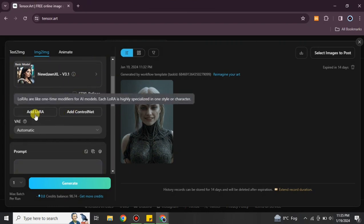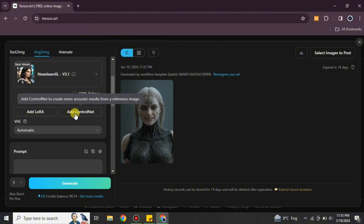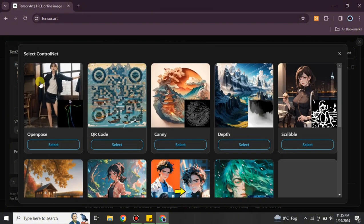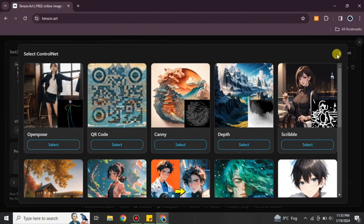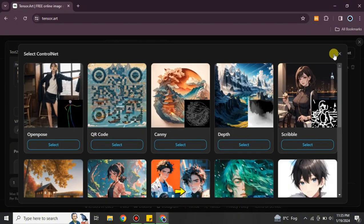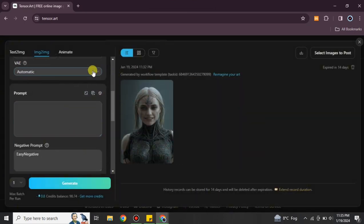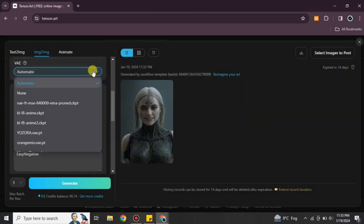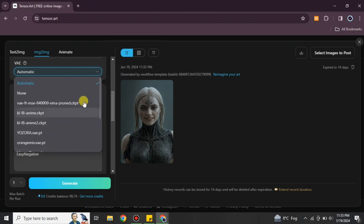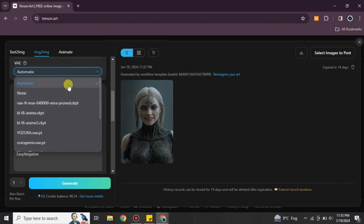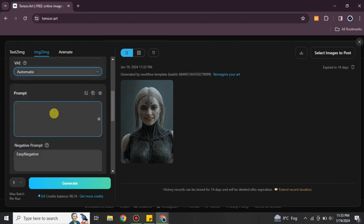After selecting a model, you'll see options to add a LoRA or add a Controller — these are additional model types you can choose based on your preference. You can skip them if you'd like. There's also the VAE option with multiple sub-options available.